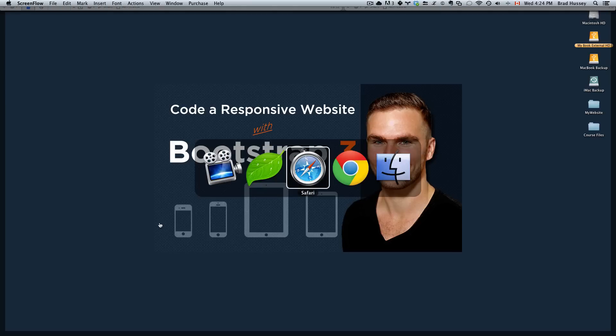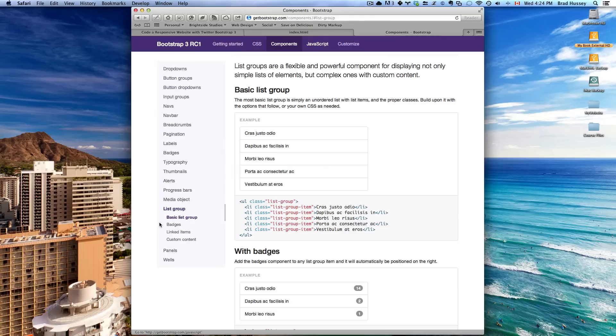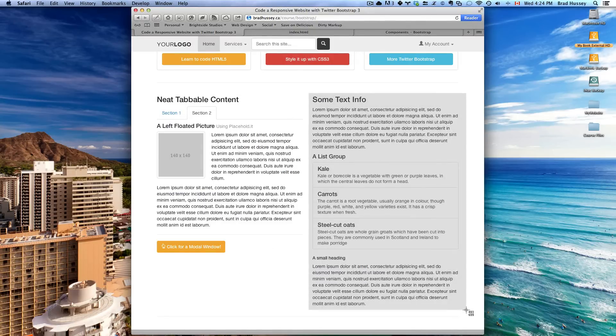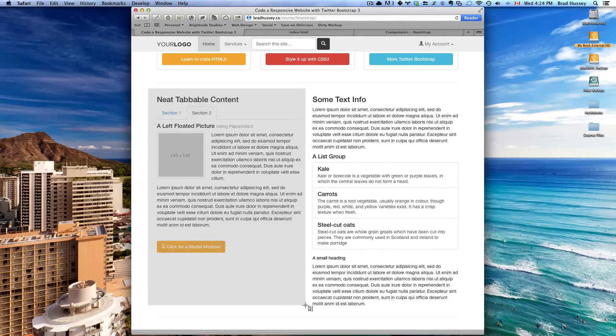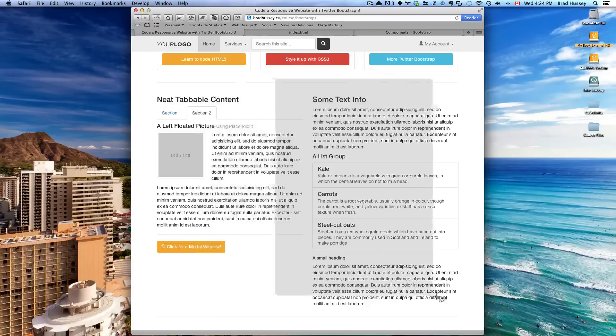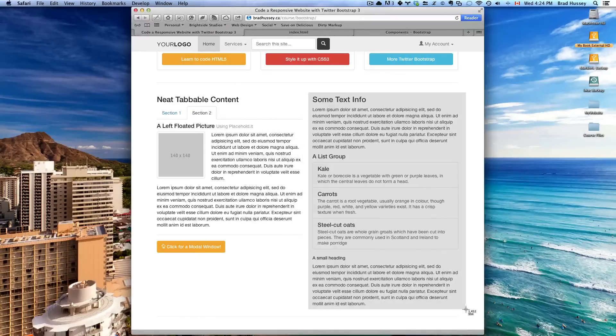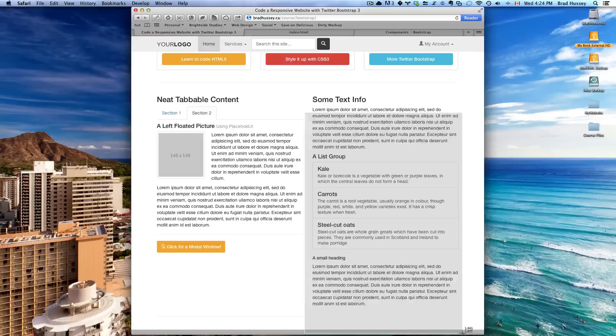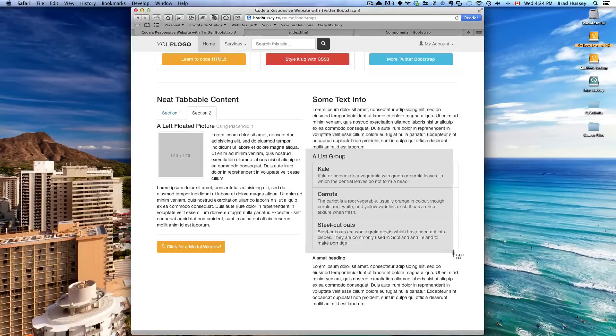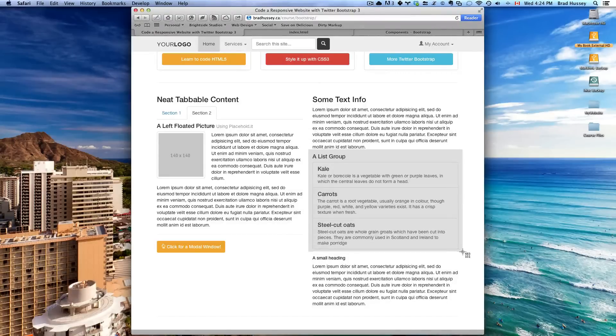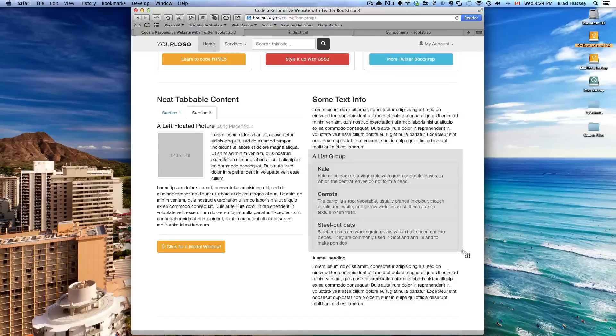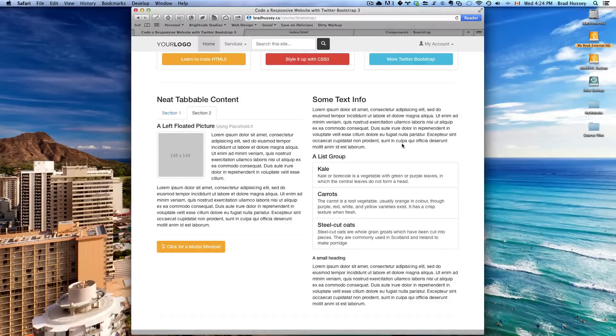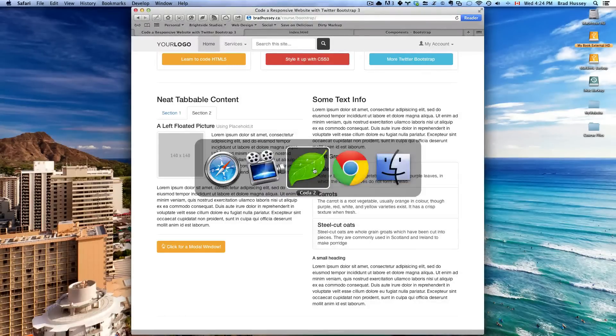That is this section right here on the other side of the page. We just coded up this stuff, now we're going to code this stuff. This is going to be really easy, it's just text and a little special section right here called List Group. It's a new Bootstrap 3 feature component where you can add list groups, it's really cool. So let's dive right in, open your HTML.